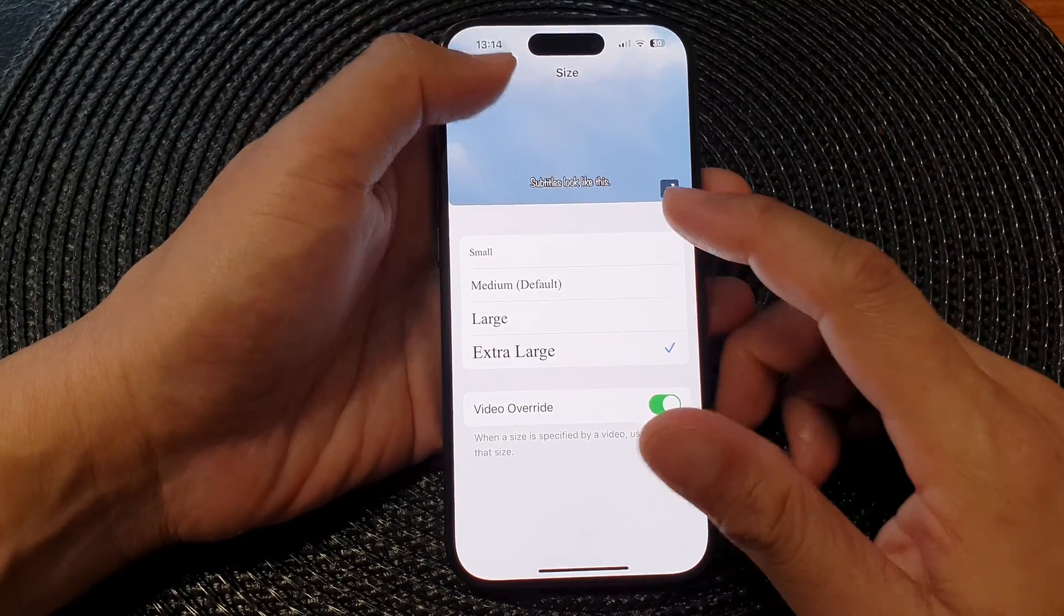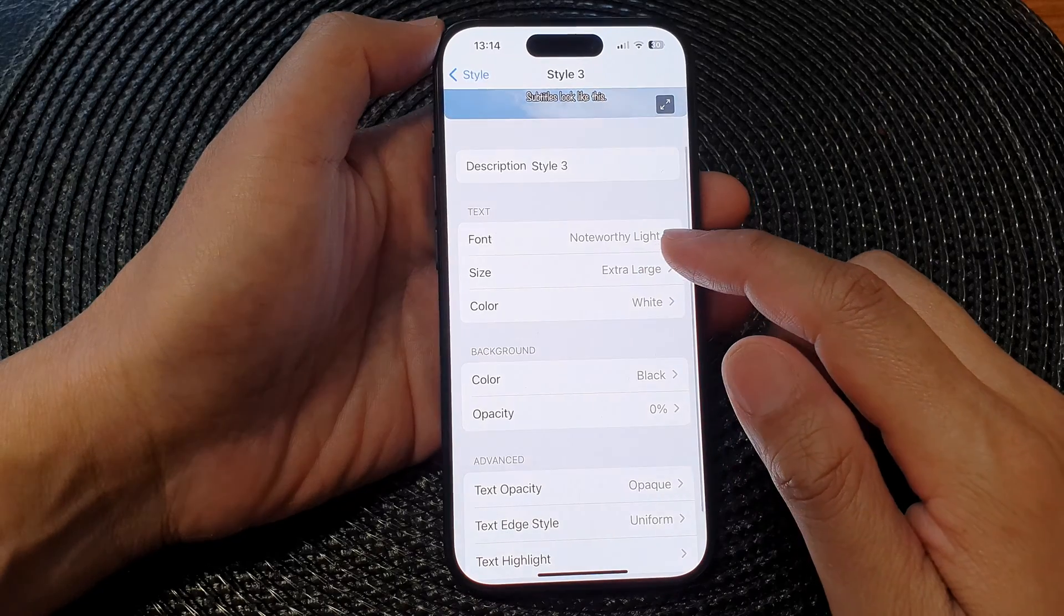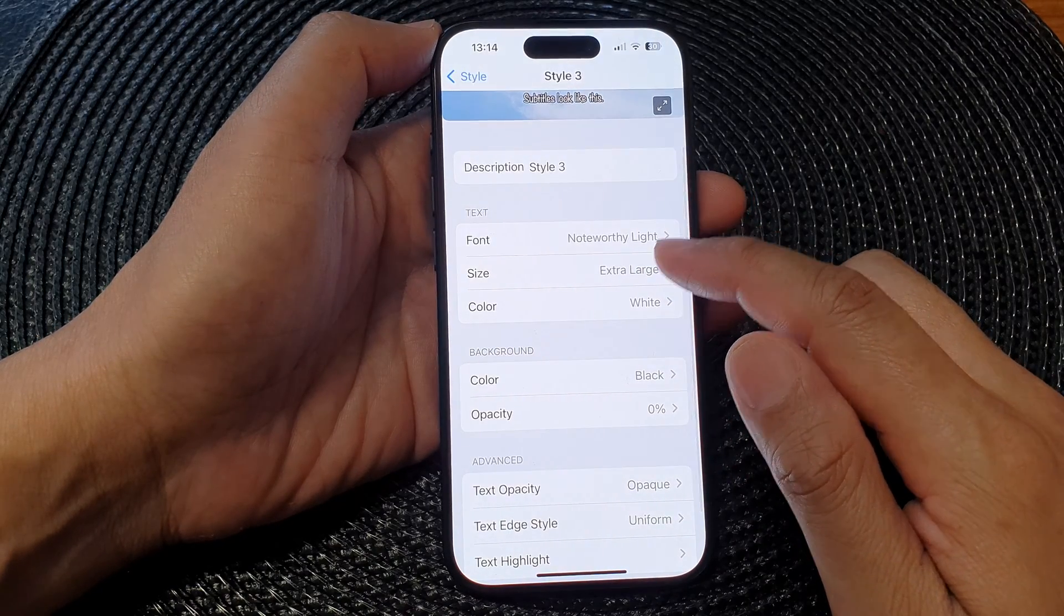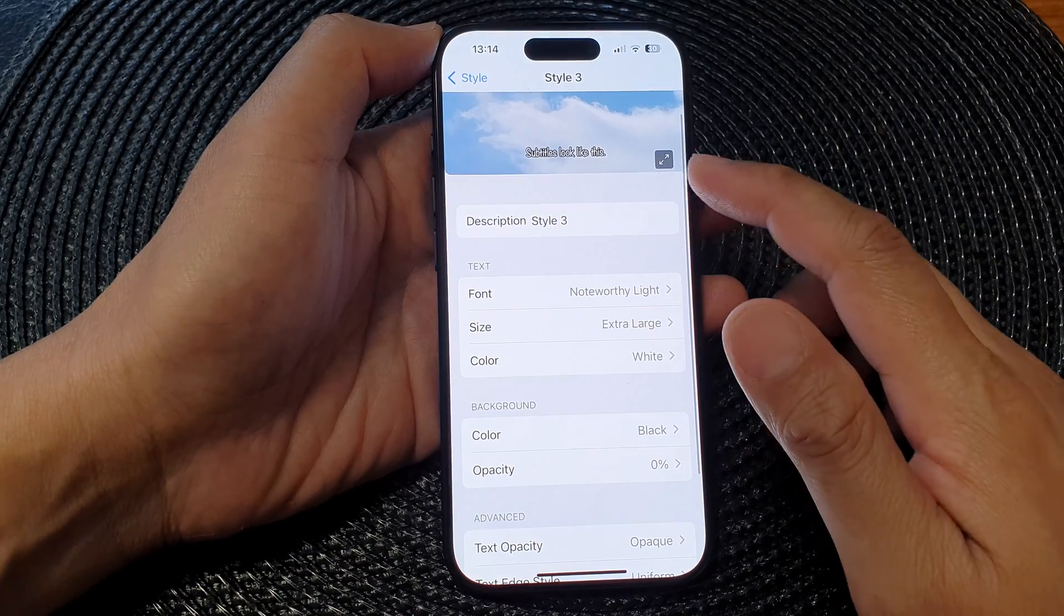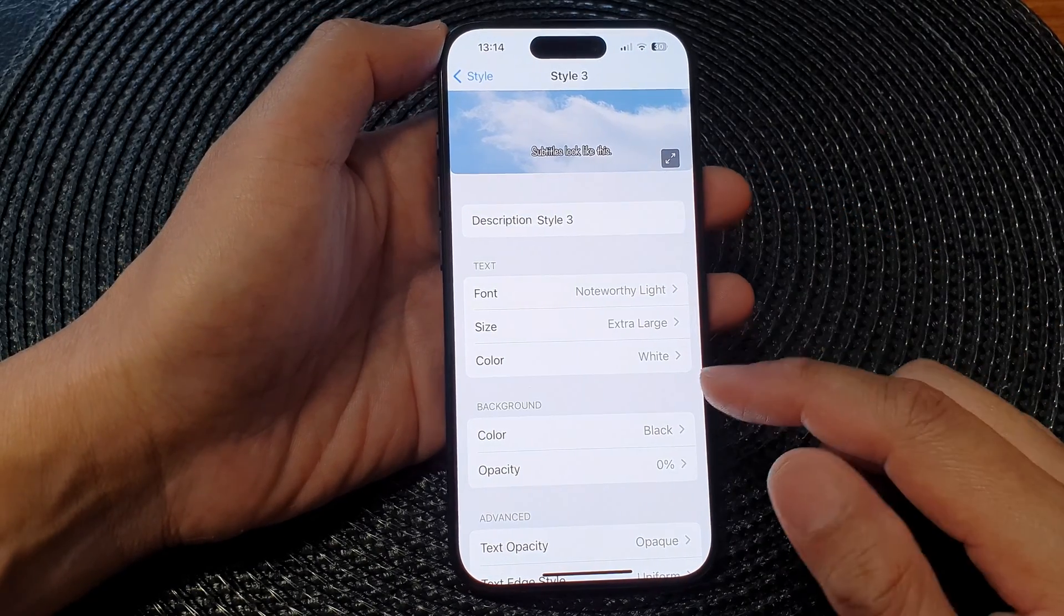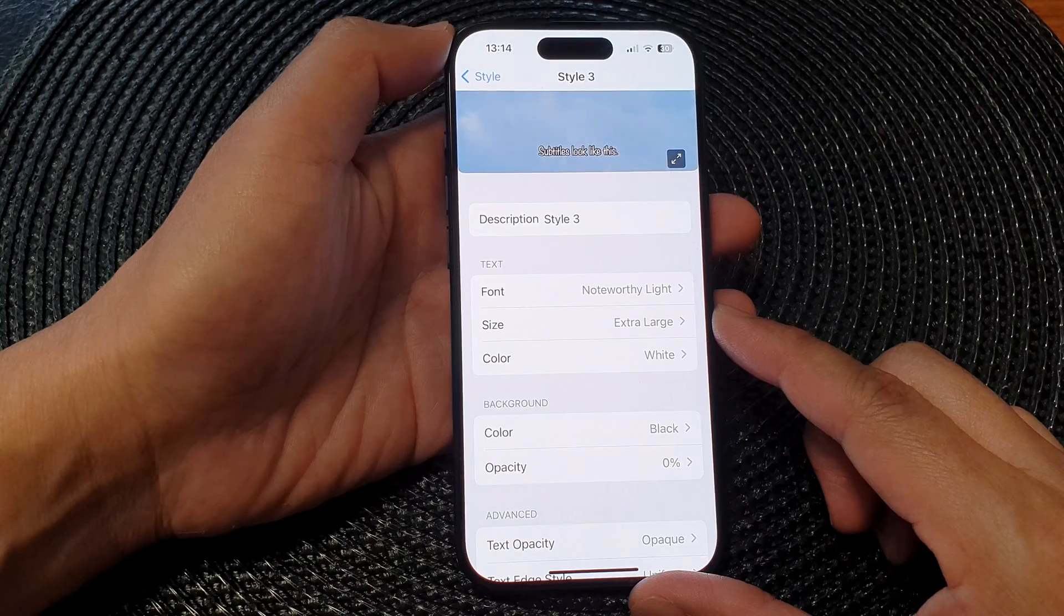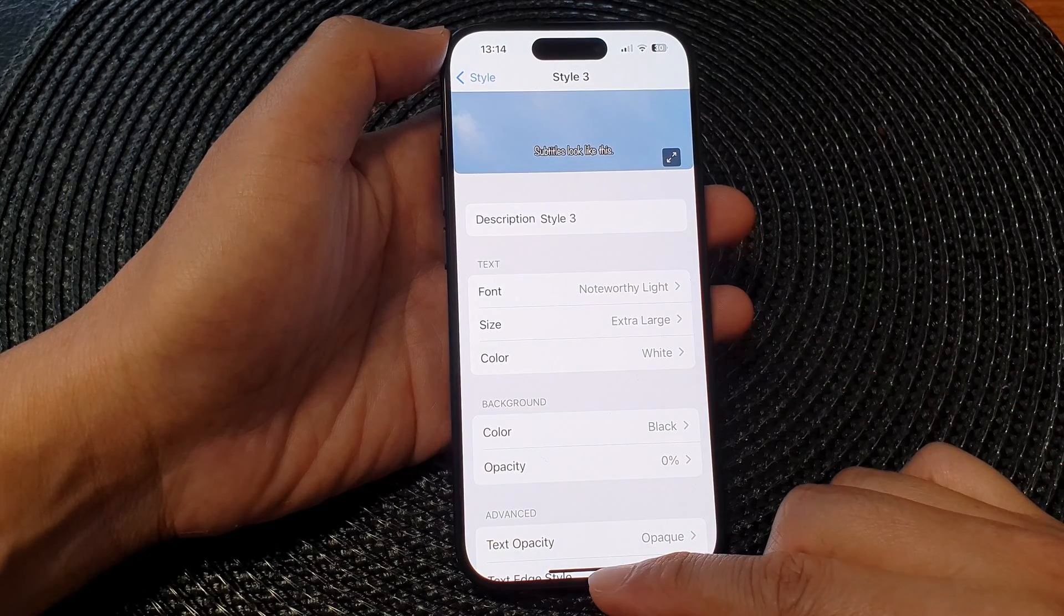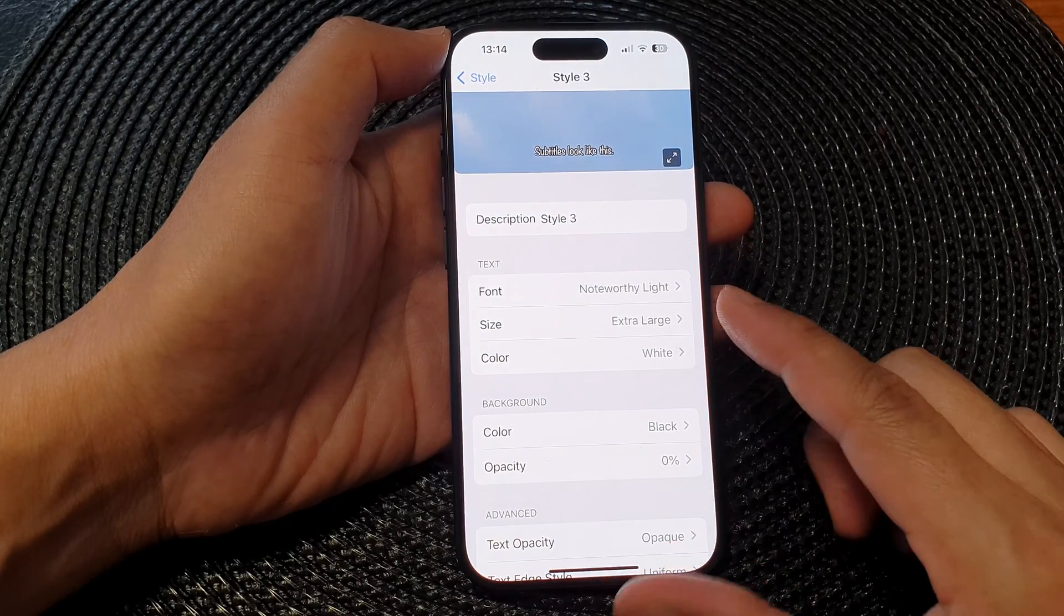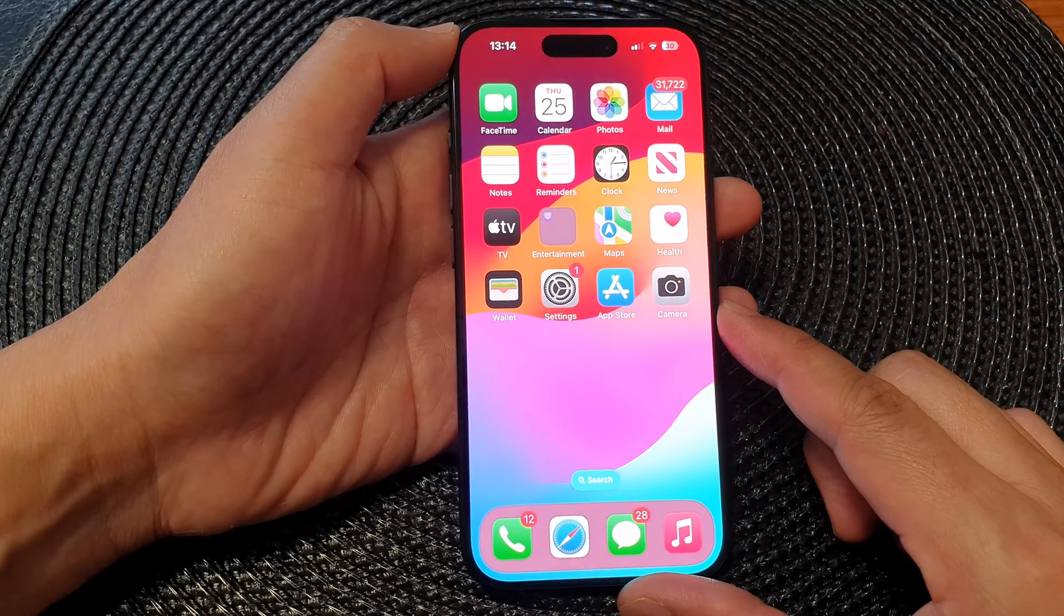So that is how you can add in more font styles for your subtitles on the iPhone 15 series. Finally, you can swipe up to go back to the home screen.